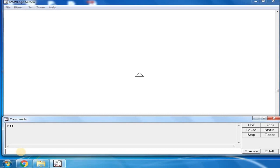Next comes the FD command. Type FD 100. FD 100 moves the turtle forward 100 steps.